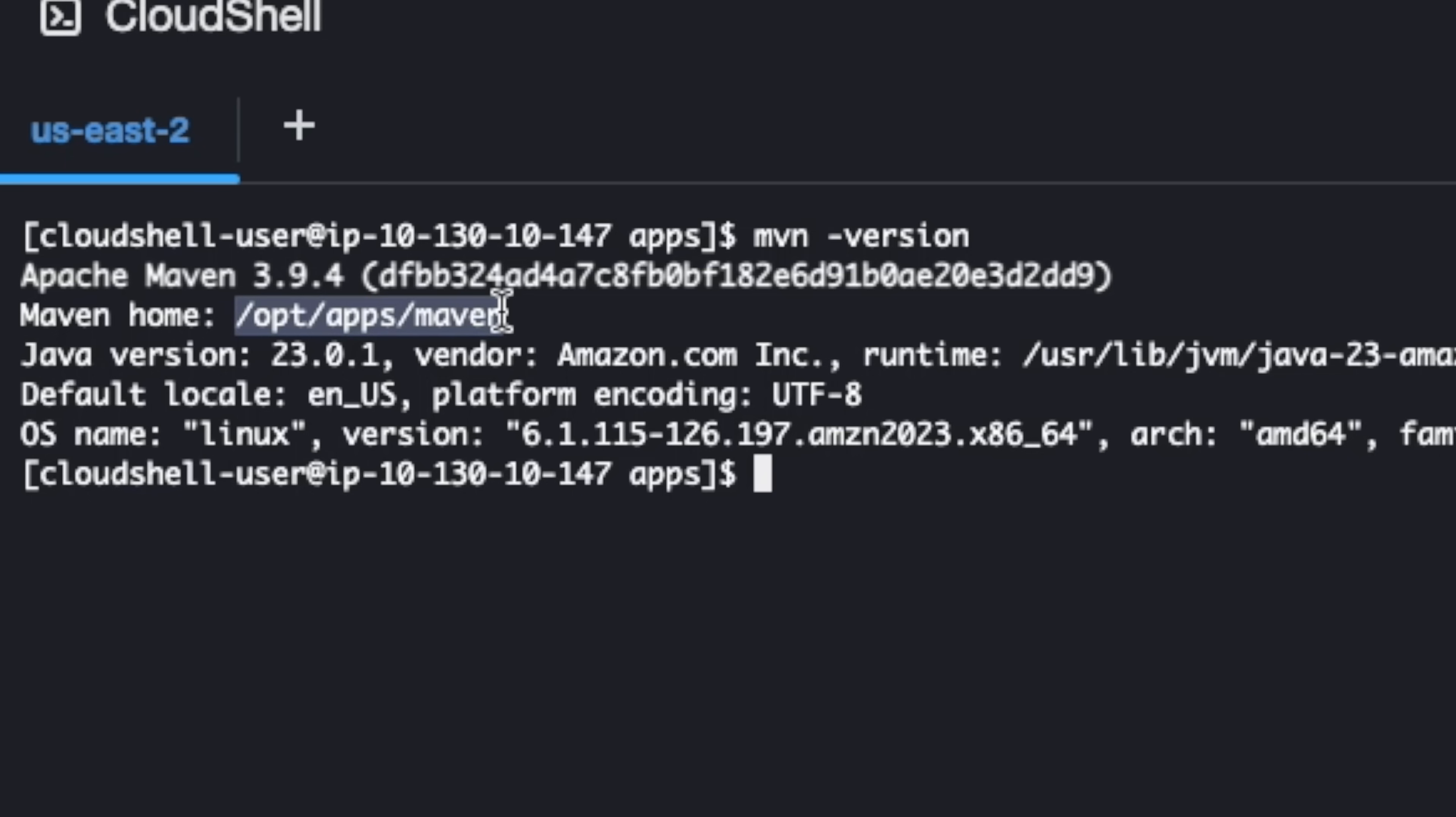So in the next days, a system administrator can be asked to change the Maven version into the other version, the latest version, which is 3.9.9 for example. So you don't have to change your script.